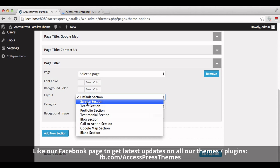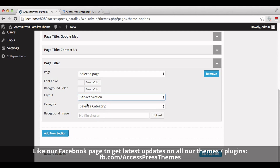Now I'll show you how to add a service section. To create every section, first you need to create a page and a category. Under that category you can create as many posts as you want.